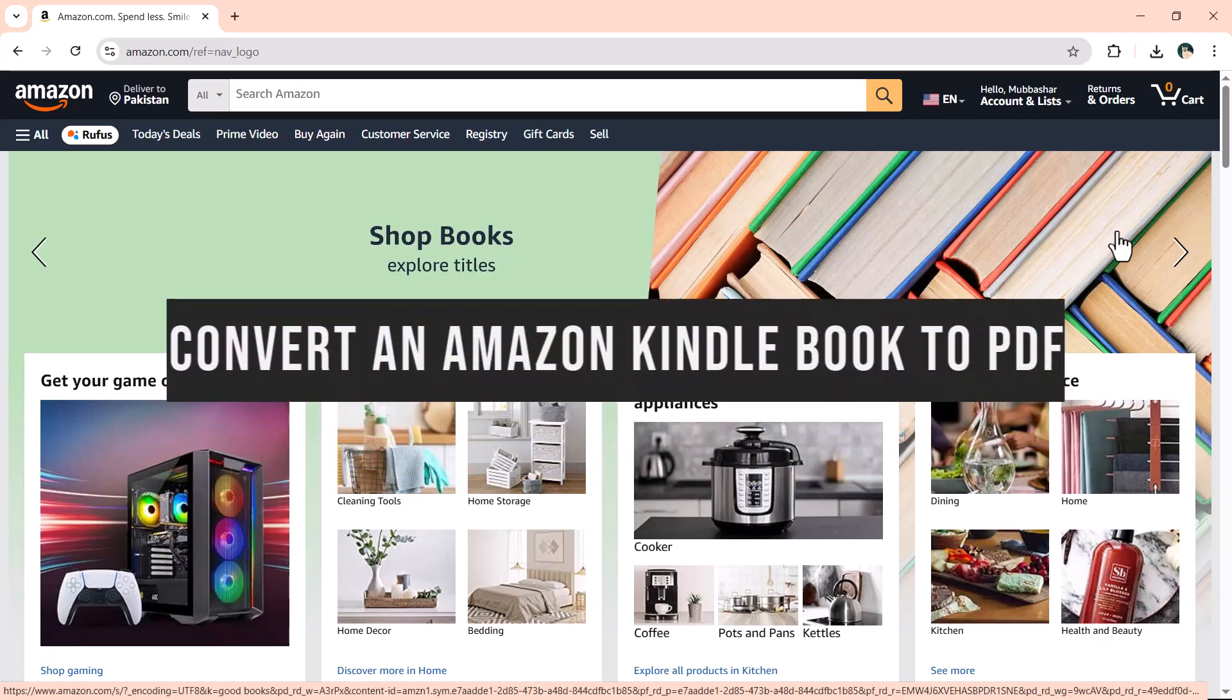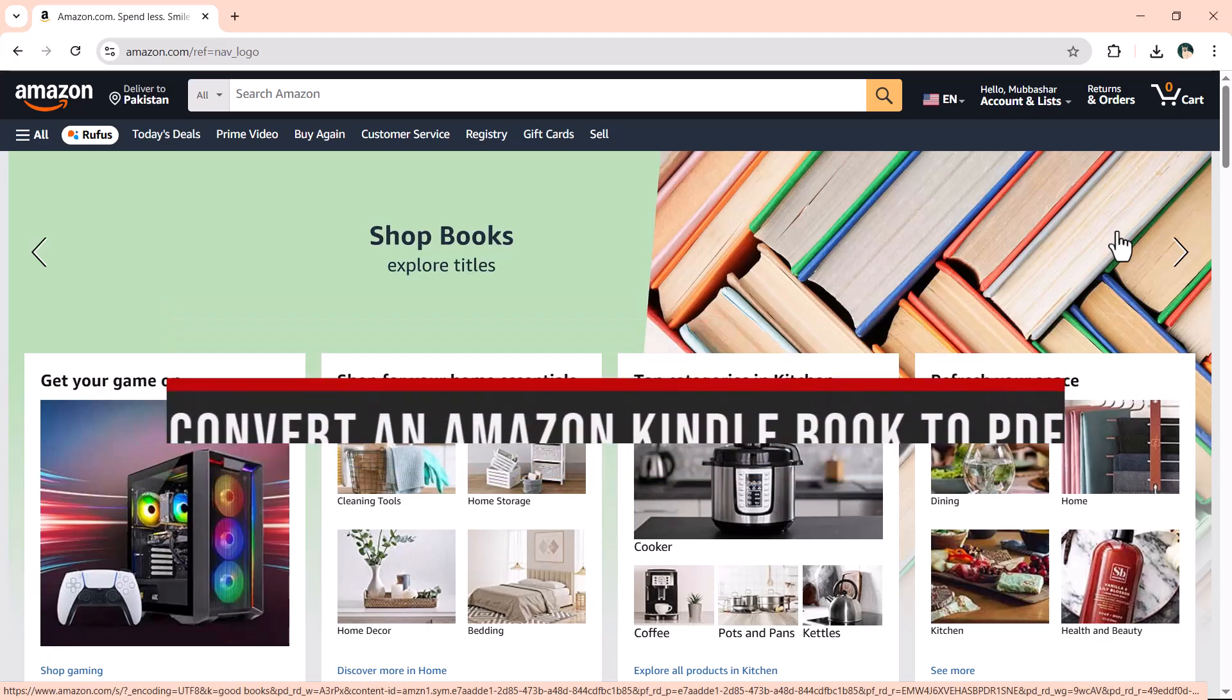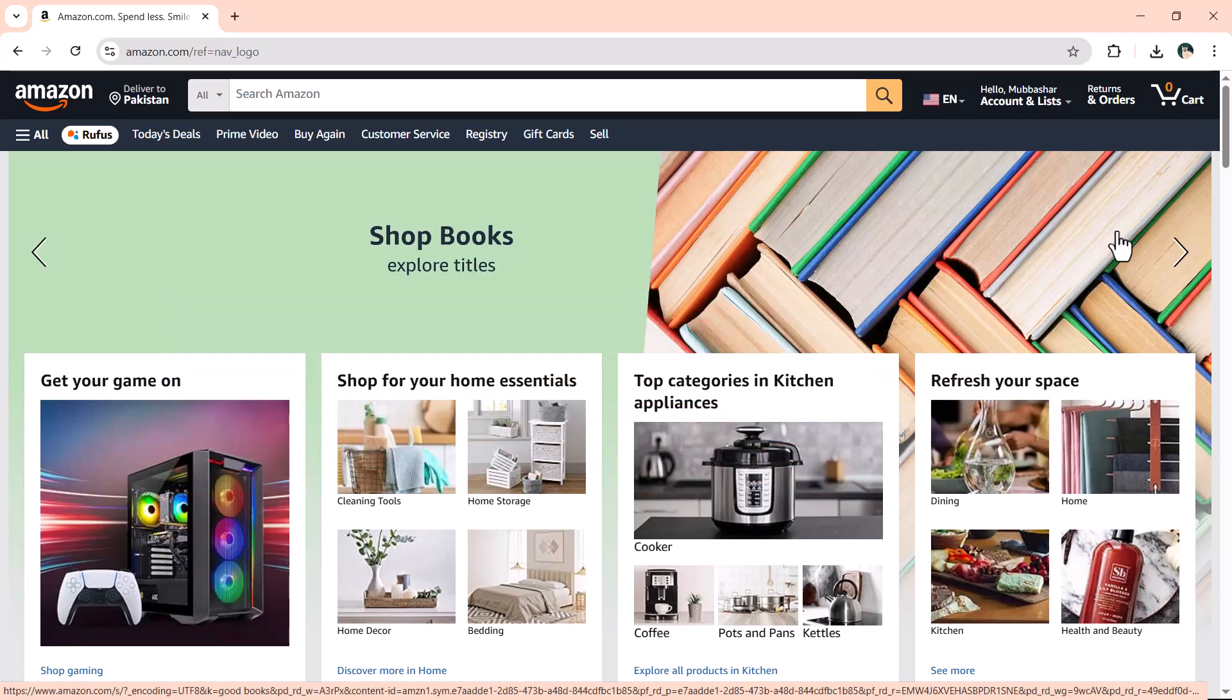How to Convert an Amazon Kindle Book to PDF. Hey everyone, welcome to another tutorial video. In this guide, I'll show you how to download a Kindle book of your choice and convert it into a PDF file. So let's jump right in.